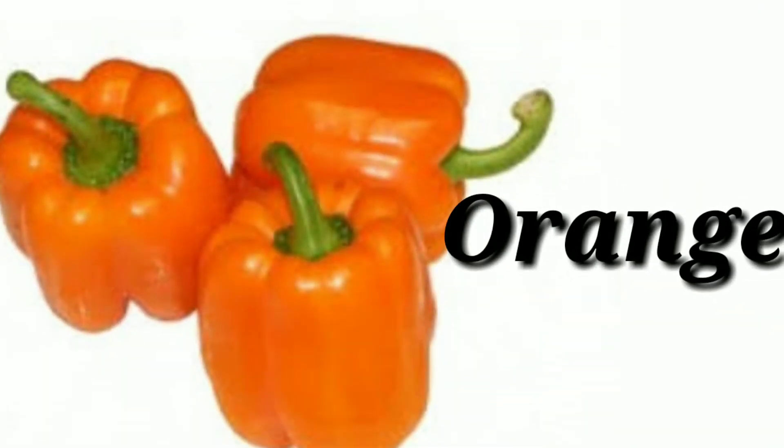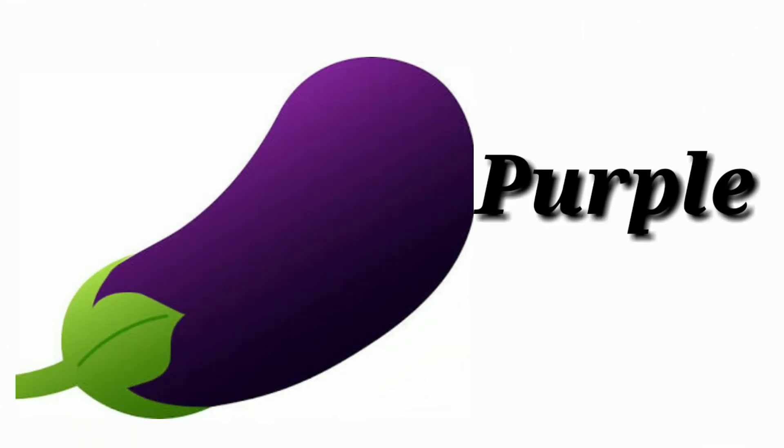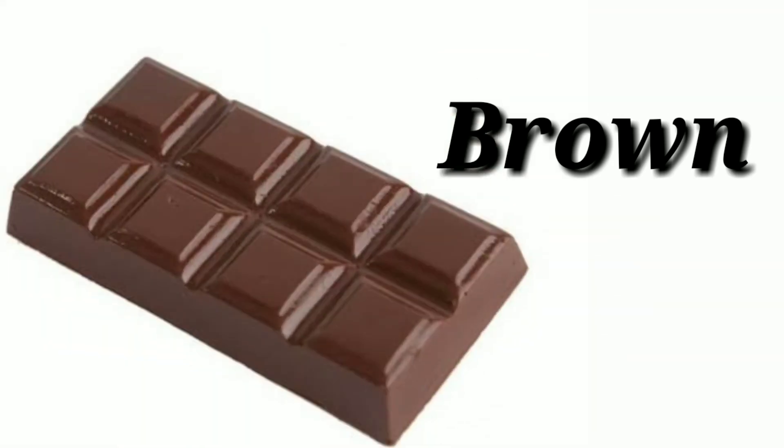Orange, O-R-A-N-G-E, orange. Purple, P-U-R-P-L-E, purple. Brown, B-R-O-W-N, brown.